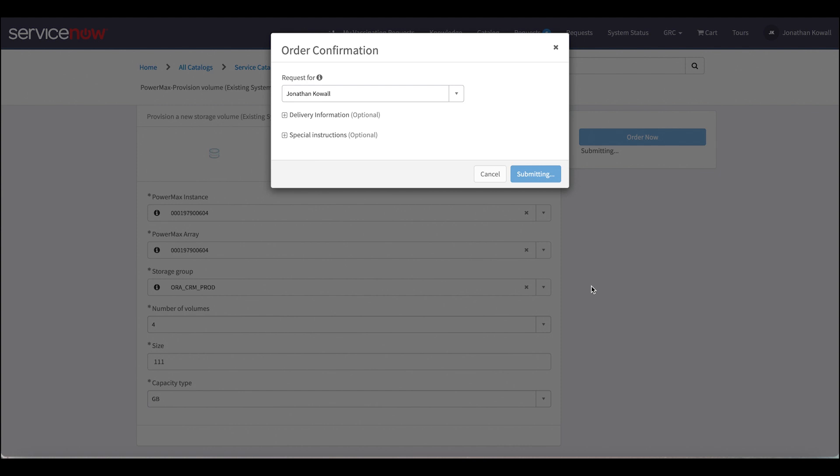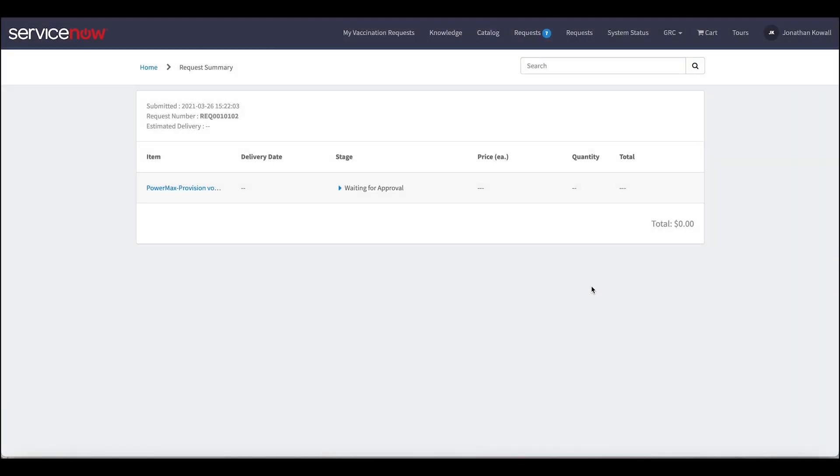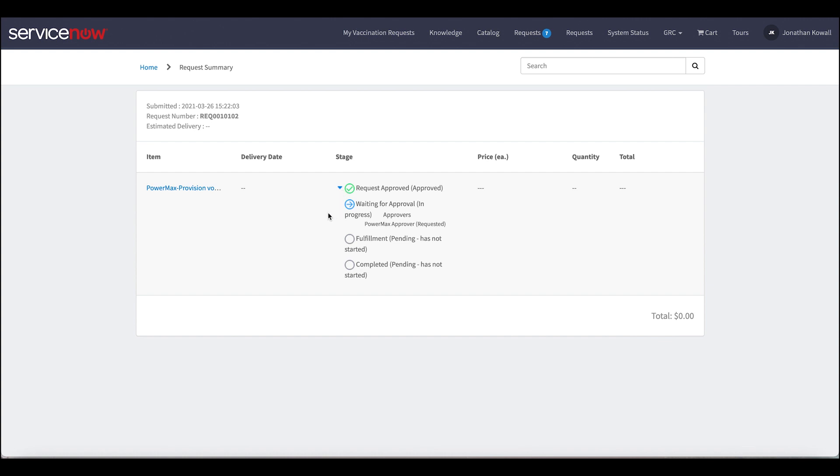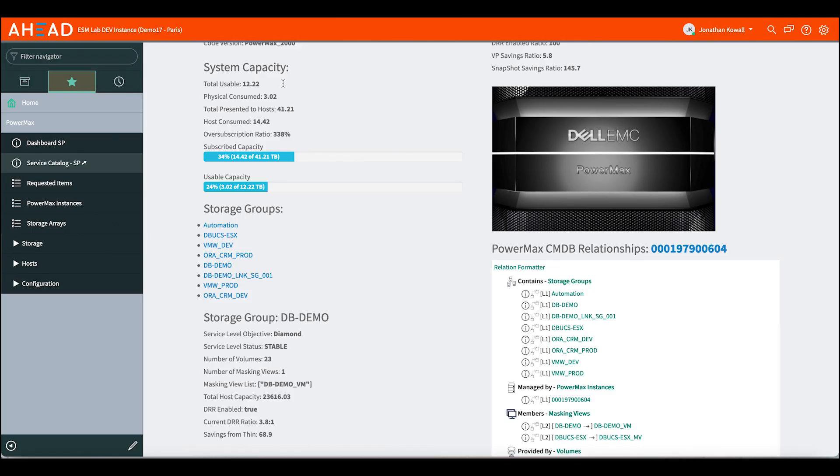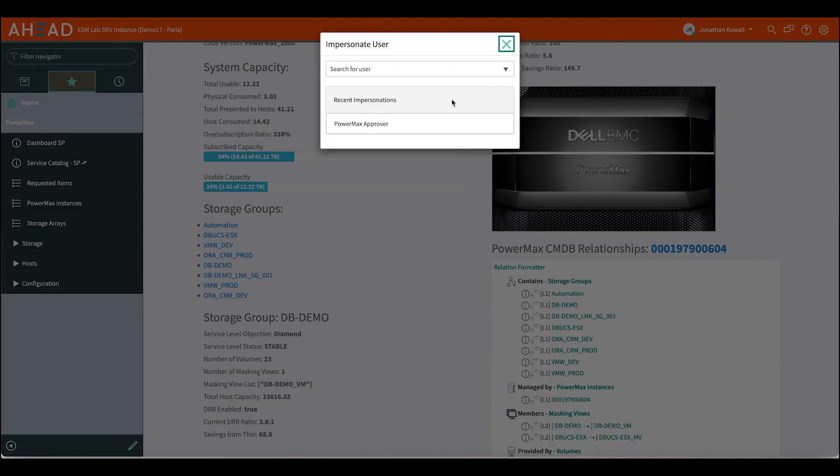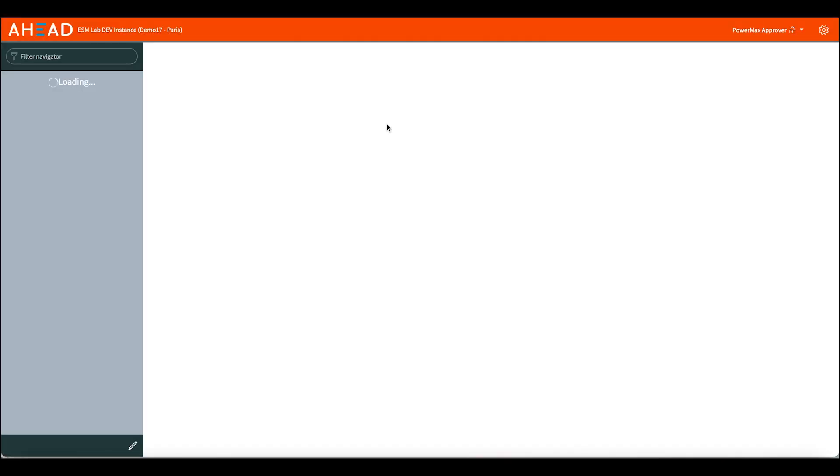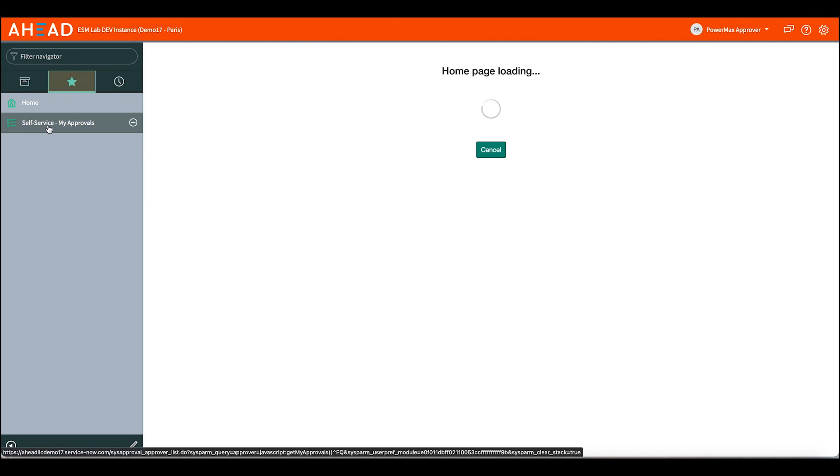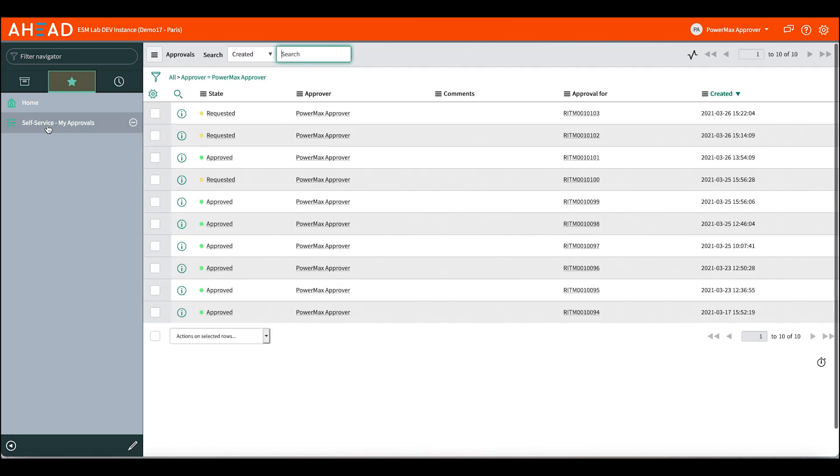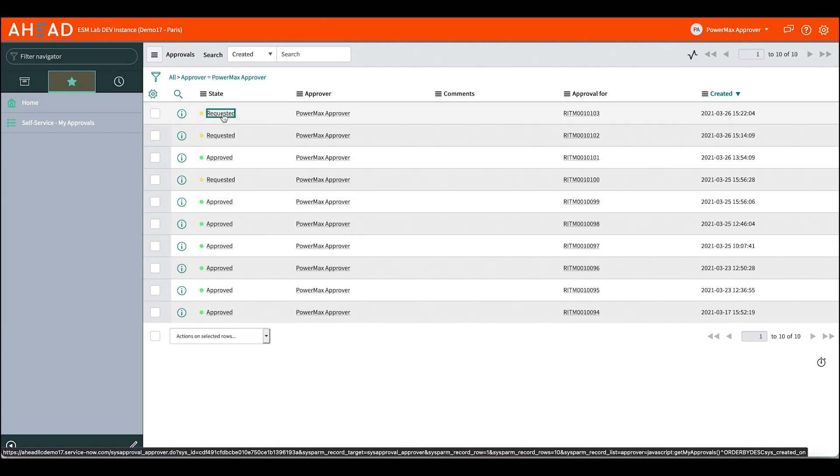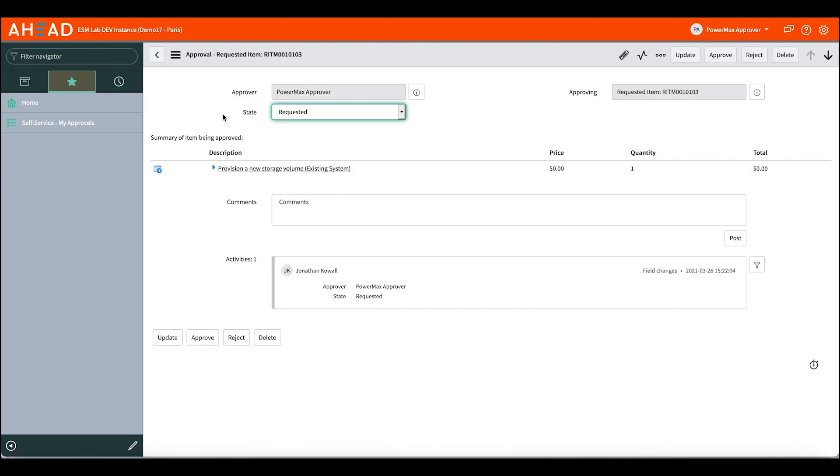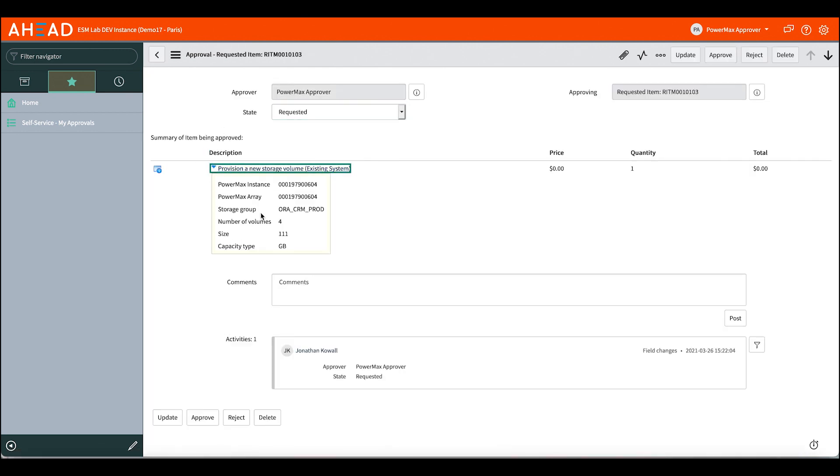So once that gets submitted, this will go into an approval process and wait for someone to make an approval. So we can see here that the PowerMax approver has been requested for approval and it's waiting to be fulfilled. So if I jump back into the system, I can jump in and impersonate as the approval so I can show you guys what that looks like. So just like before I had my favorites, I can see the favorites here with my approvals. I can see I have some requests out there and the one that I just requested up here at the top. I can drill in and see, hey, there's my four volumes of 111 gigabytes. It's waiting to be approved.